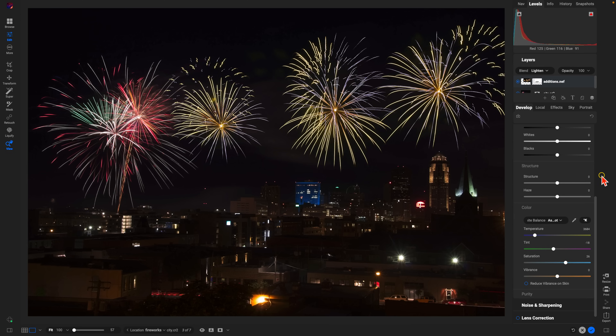So those are my five tips for editing firework photos. Hope everyone has a safe and happy holiday — thanks so much for watching, I'll see you in the next lesson.